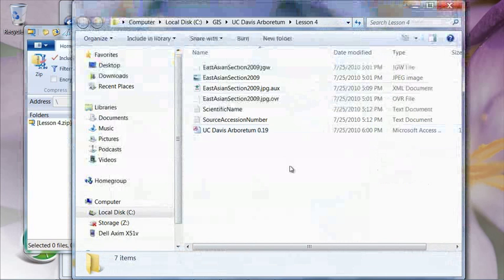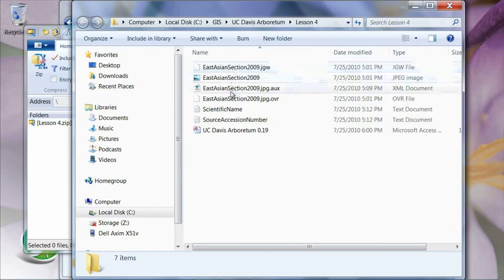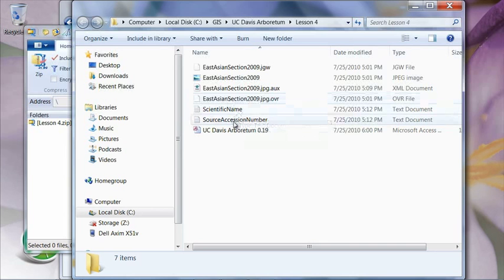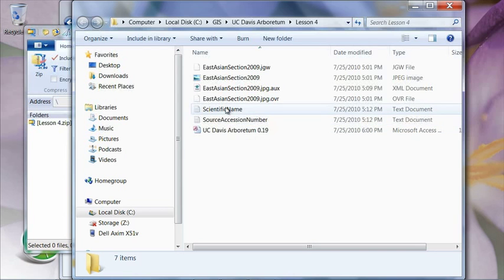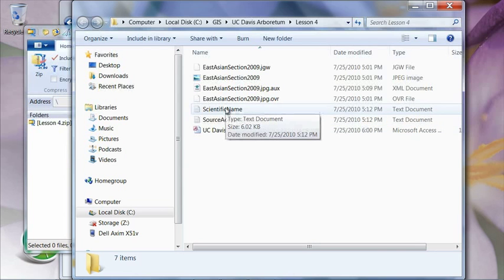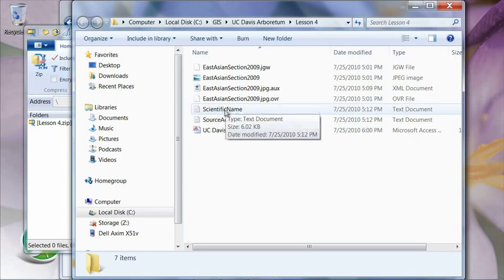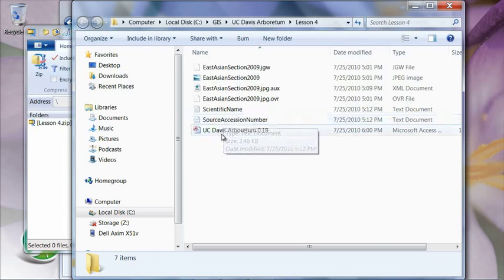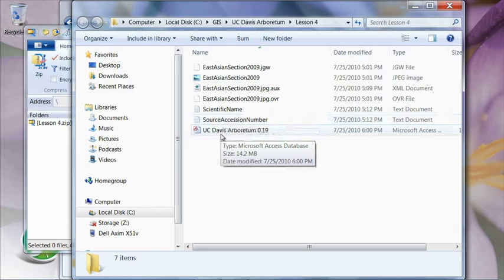So there's a few files in here that are of interest. We've got these top three files make up an aerial photograph for the East Asian section of the UC Davis Arboretum, which is where we're going to prepare to collect our data. And then there are two text files in here, one called scientific name and one called source accession number. And these are files I generated from our plant records database. They essentially contain a list of all the scientific names for the East Asian section of our garden and another file containing all the accession numbers for the plants in the East Asian section. And again, there's another geodatabase preloaded with the public garden data model and ready to go.